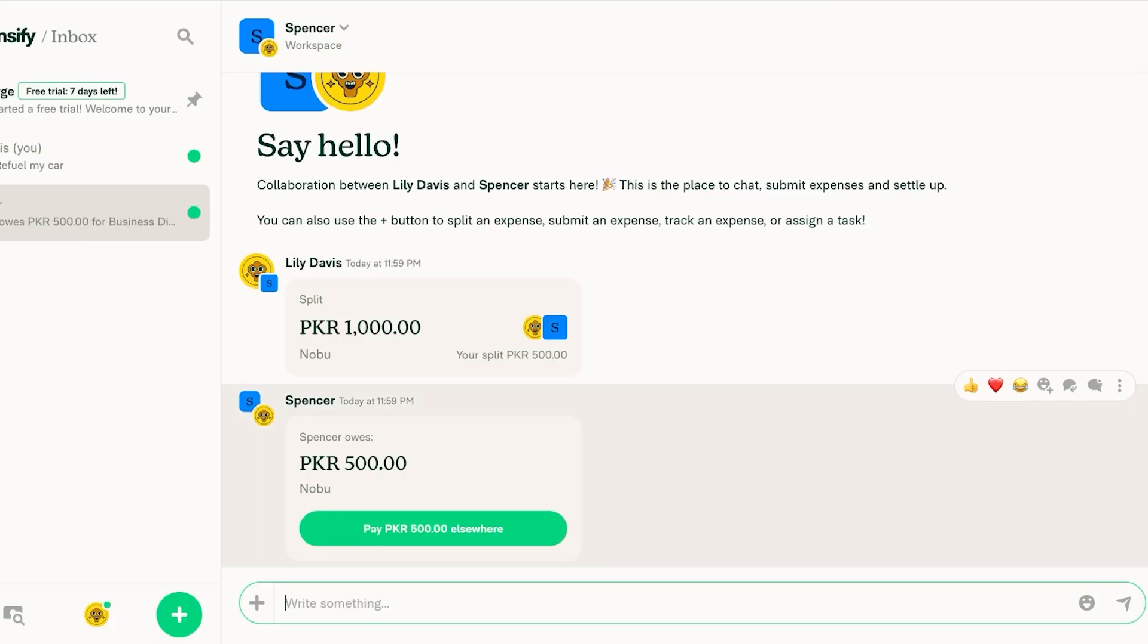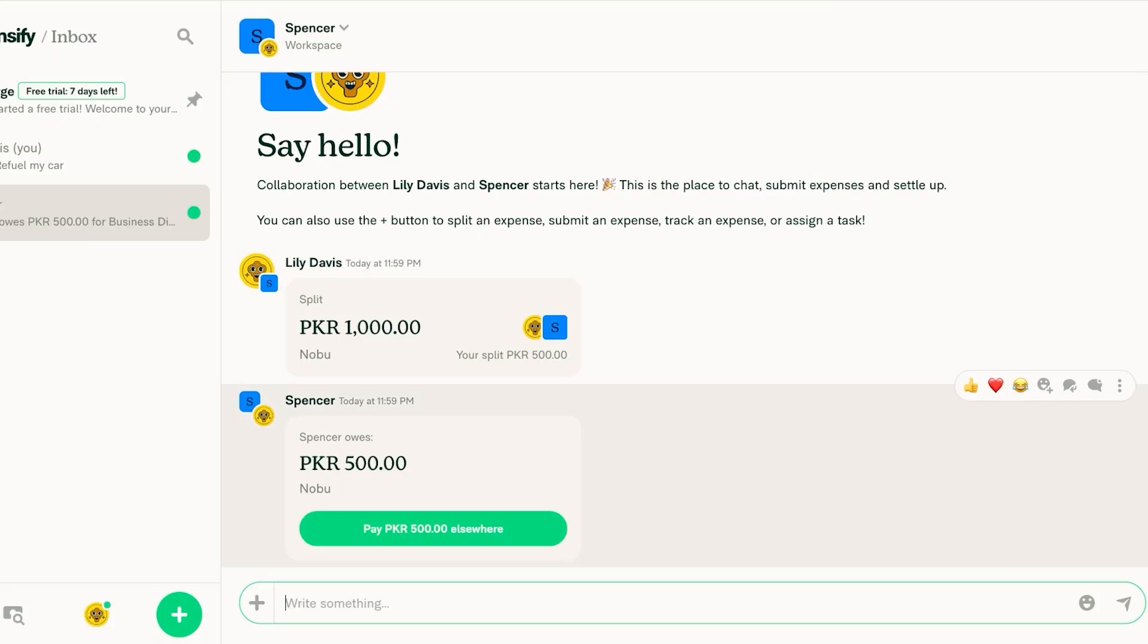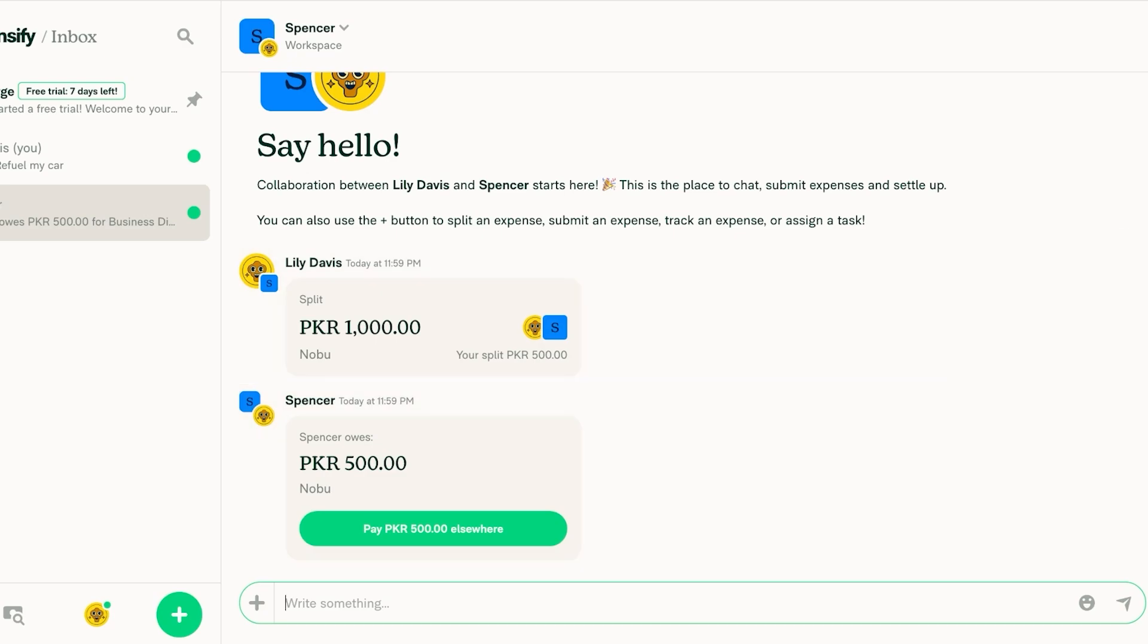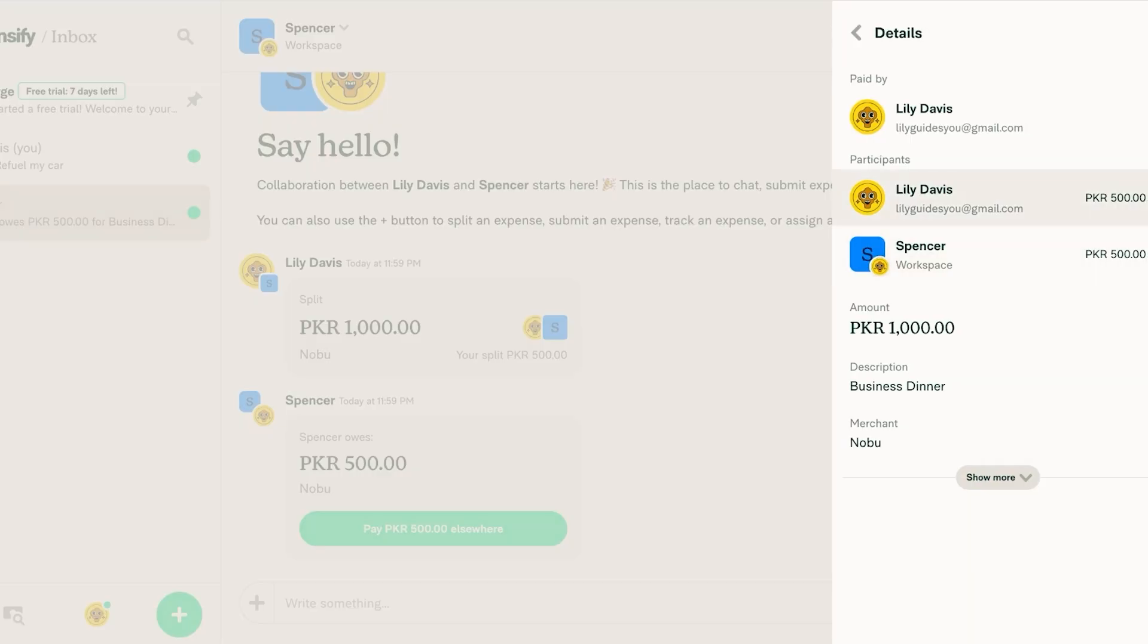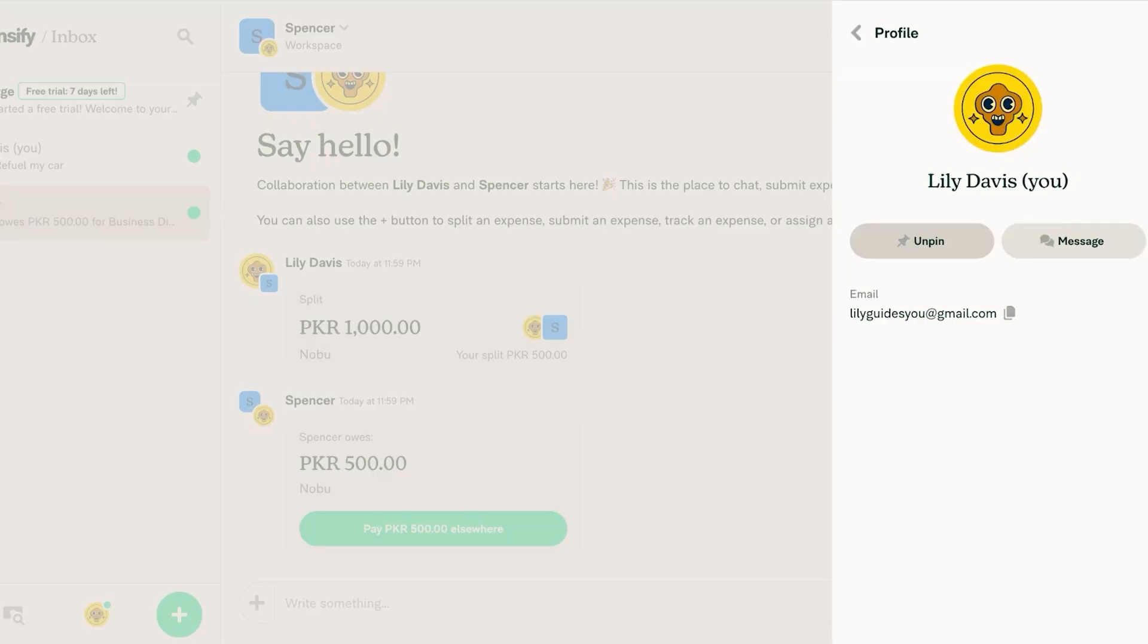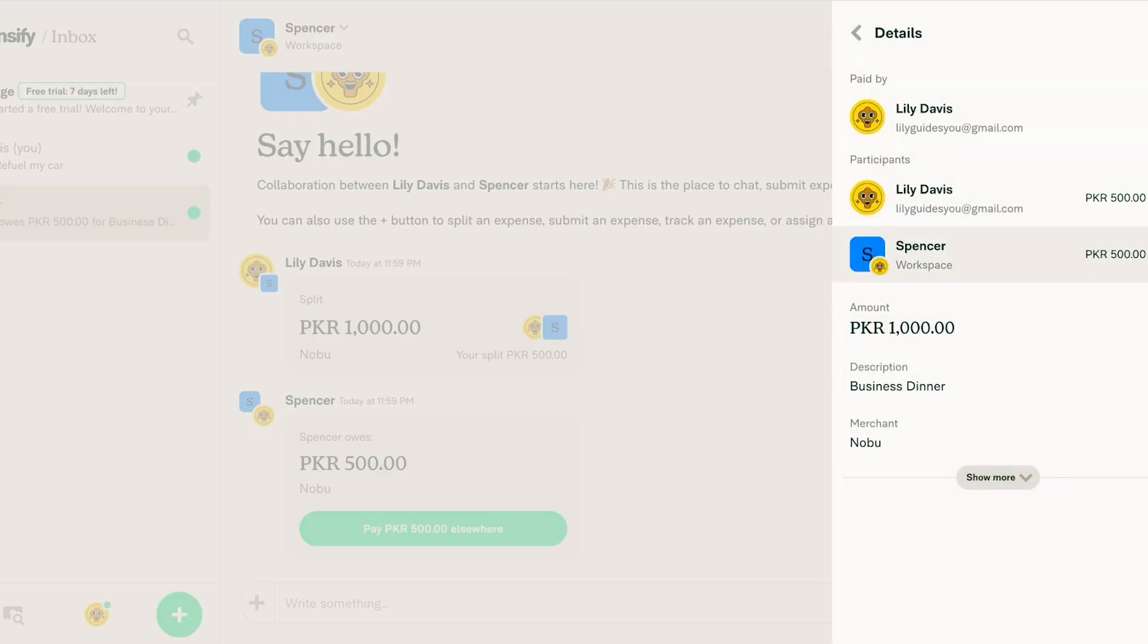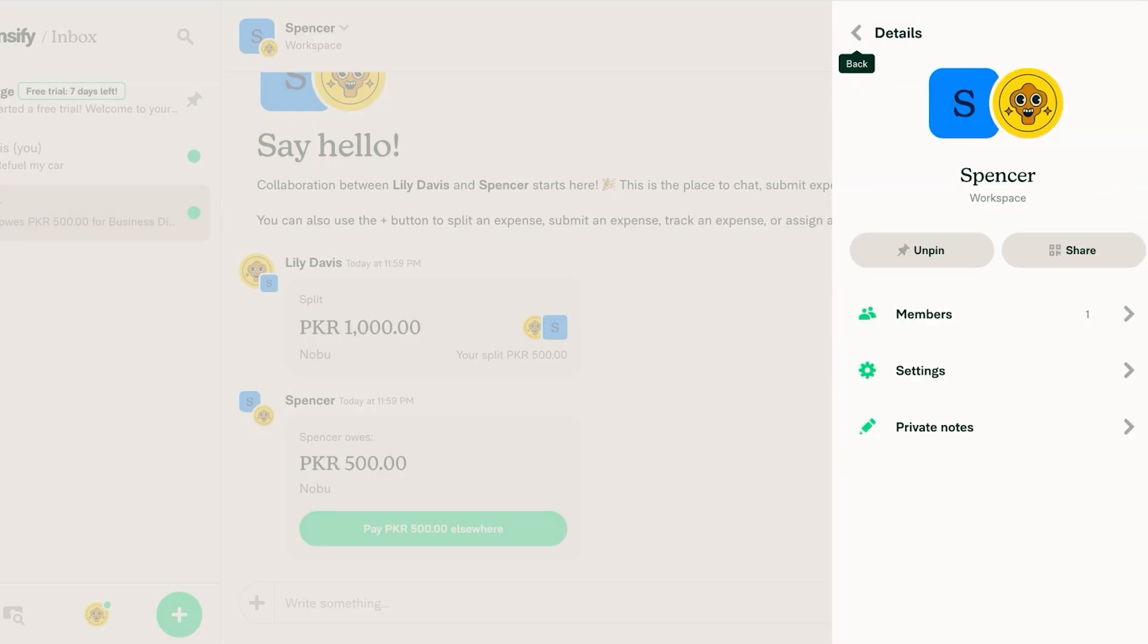Now after that this will show you how much the business owes you so how much you're splitting with this business. You guys can see that I only added two participants so if you have other participants you can add the members here.